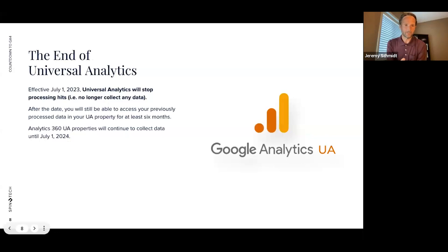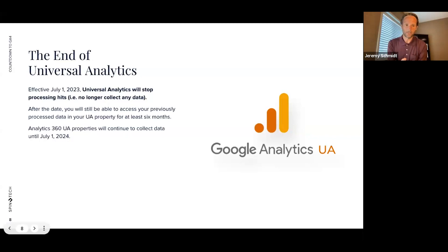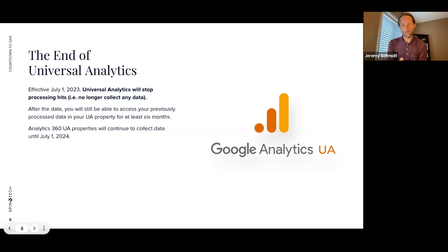Effective July 1st — basically a month away — we will no longer be collecting data within Universal Analytics. A couple of caveats: if you have the 360 paid version of Google Analytics, it will continue to collect through July 1st, 2024. Also, there are rumblings from Google that you'll still have access to your Universal Analytics property to view historical data after July 1st. However, within six to twelve months, they're talking about removing that entire property from your analytics, so just be aware and keep track of that.